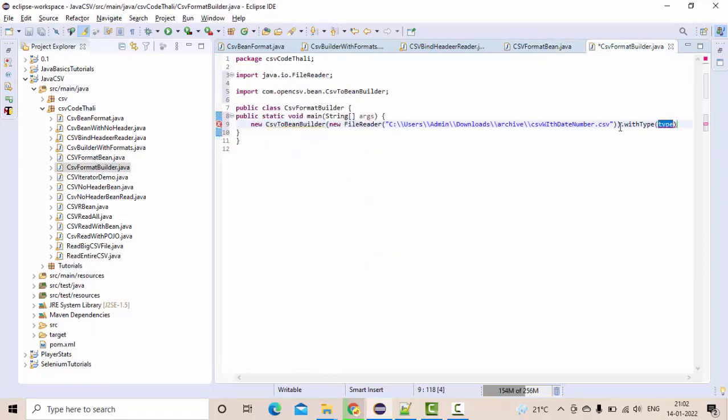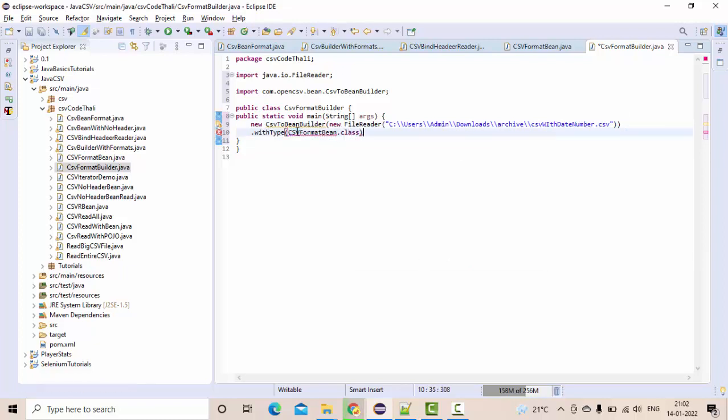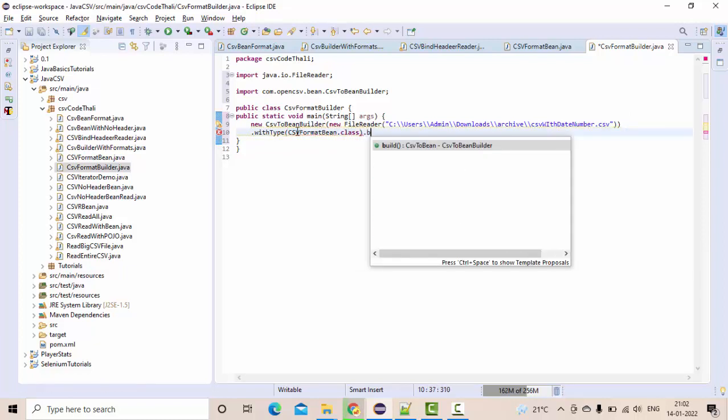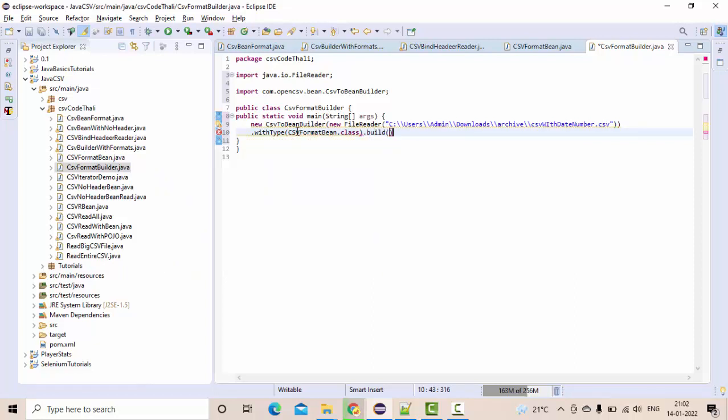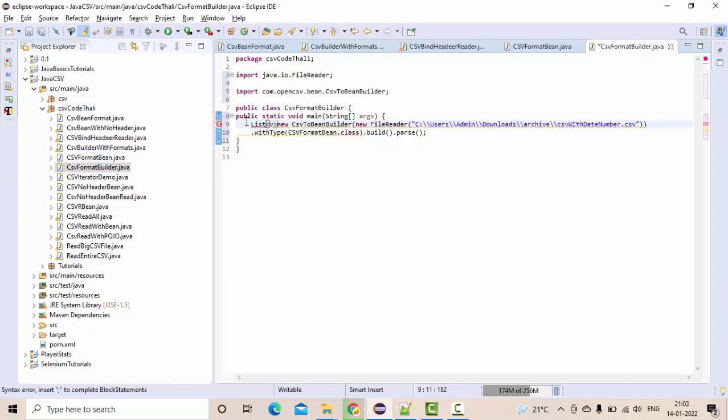So with type as, let me take this in new line, with type as .class, then you build it, then you parse it. This entire thing is going to return me a list of my bin class.